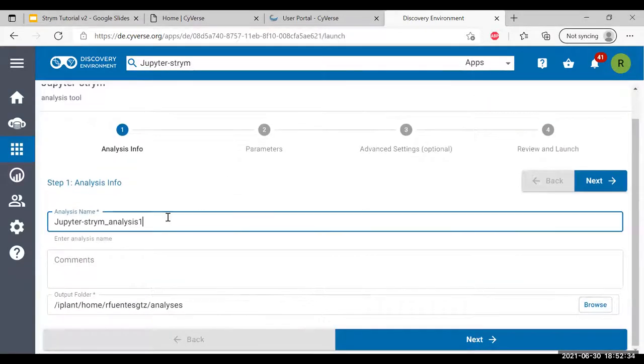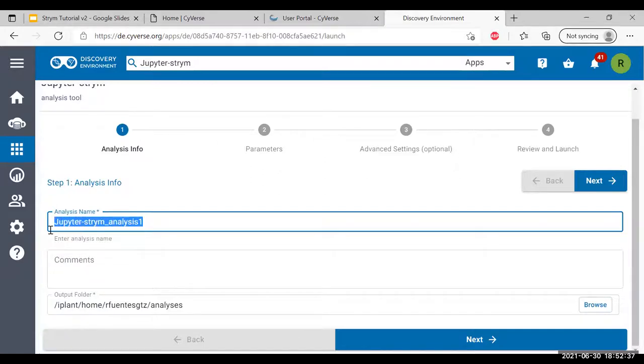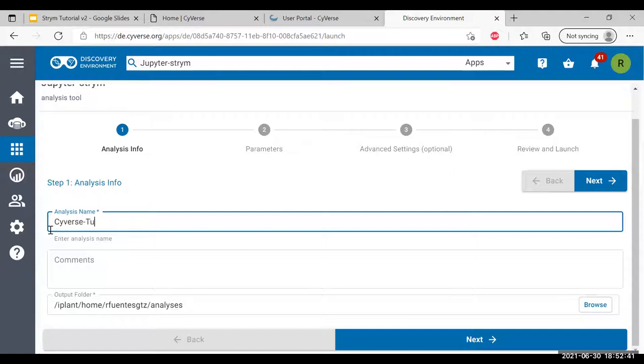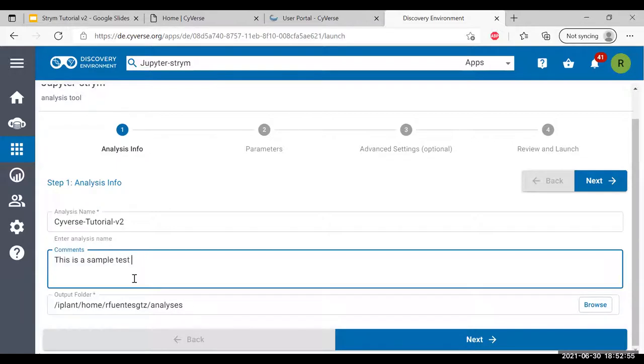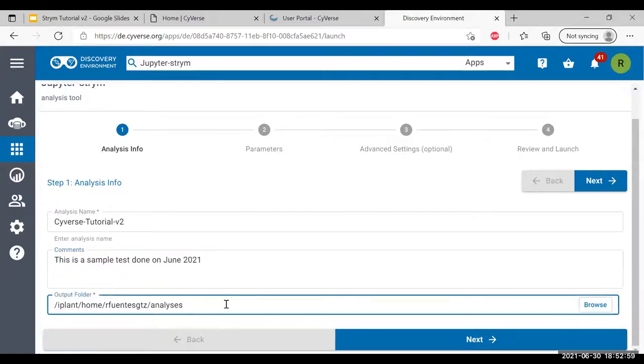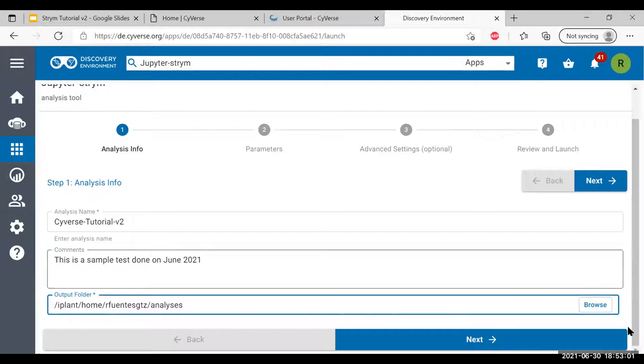On the first screen here, you can rename your analysis. We're going to call this cyverse-tutorial-version2. You can add any comments if you want to comment your analysis with something. This is a sample test done on June 2021.